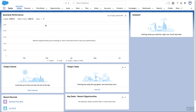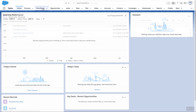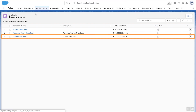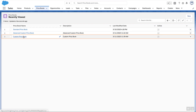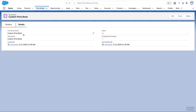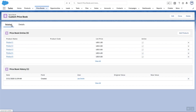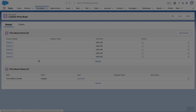Now let me check if the products are associated to the price books in the org. I'll log in to the org and click on the Price Books tab. Click on the price book named Custom Price Book. Click on the Related List View tab. Notice the products in the price book entries related list. For more information, check out help.salesforce.com or join us on the trail at trailblazer.salesforce.com.